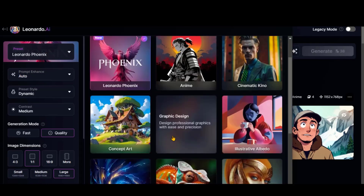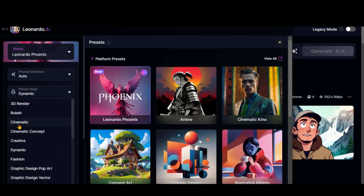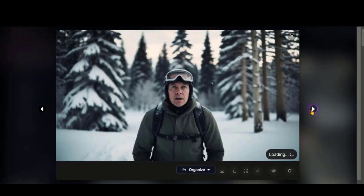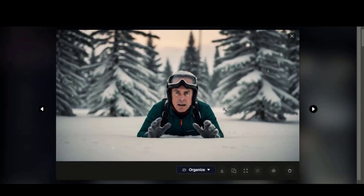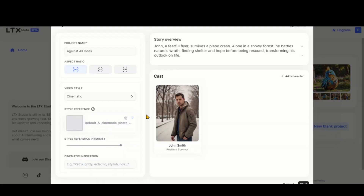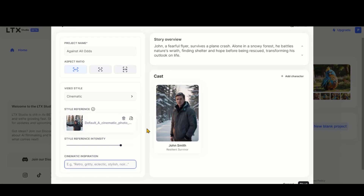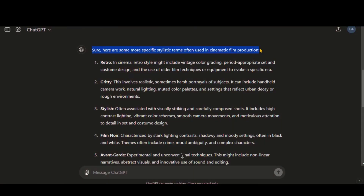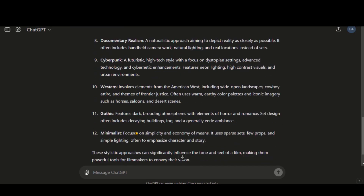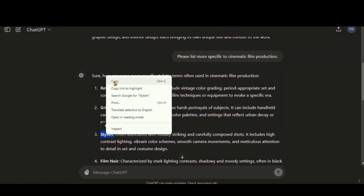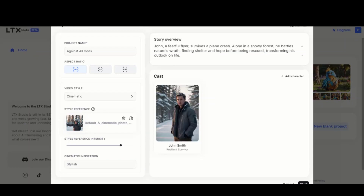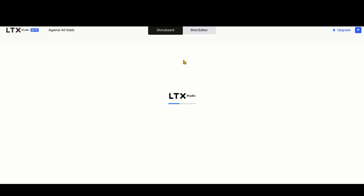Let's generate a style reference image using Leonardo AI. I have chosen the Phoenix model with a cinematic style. Let's paste the text and click Generate. Here we have the images. Let's use this one by downloading it. Now upload your image here — you can see that our image is updated on the right side. Here we have a list of specific styles used in cinematic films. Let's copy this style as an example, paste it here, and you can see the changes. Once ready, click on the Start button and wait a few minutes.